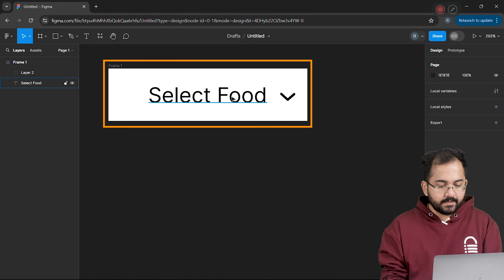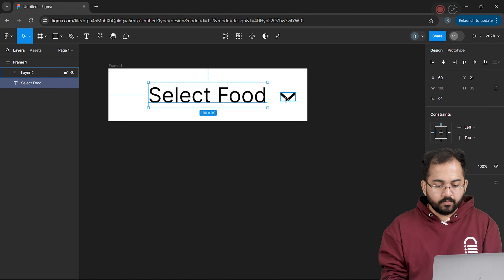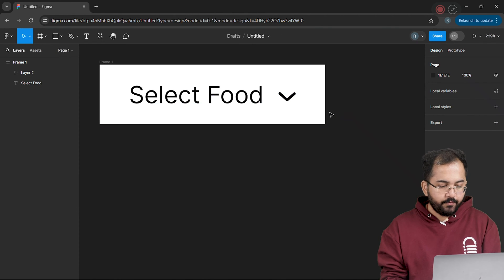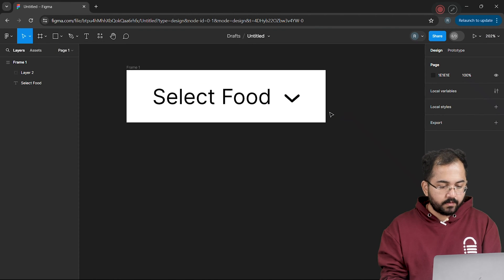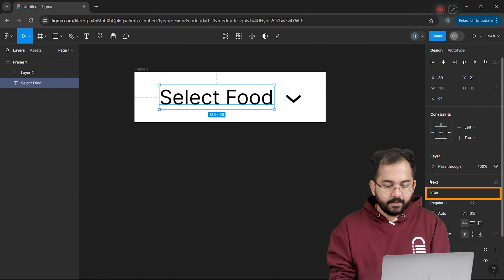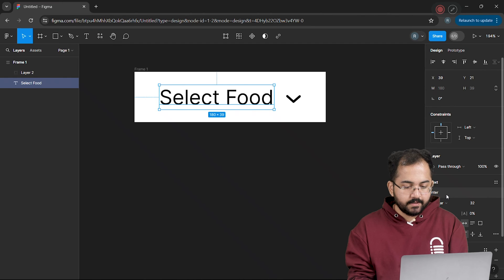I'll select both the text and the arrow like this and move it to the center. If you don't like the font on this text, just go to your right and change it from here. This looks good to me, so I'll leave it as it is.